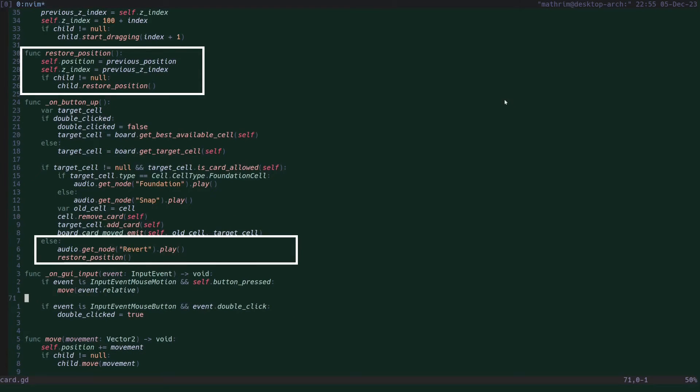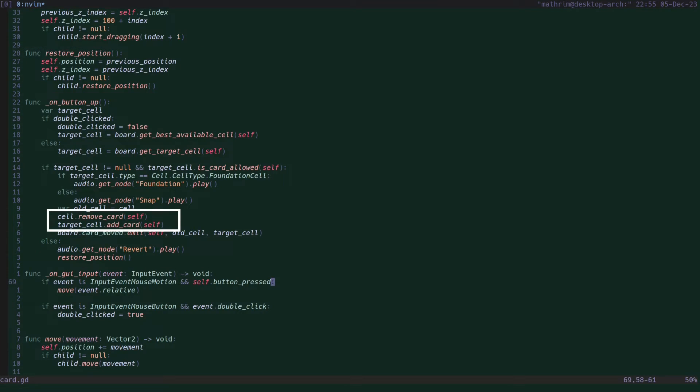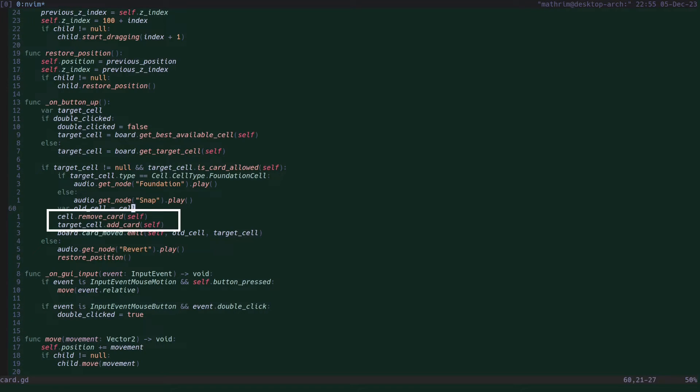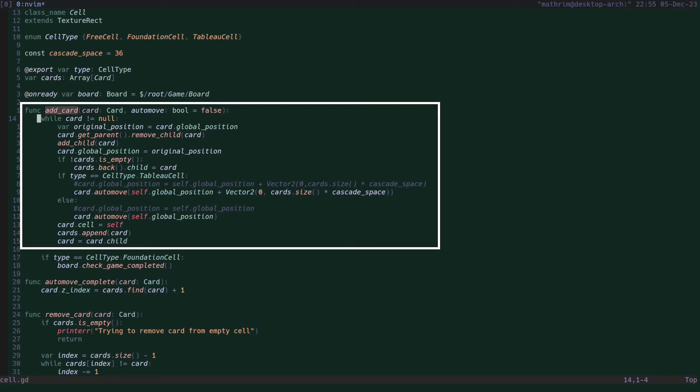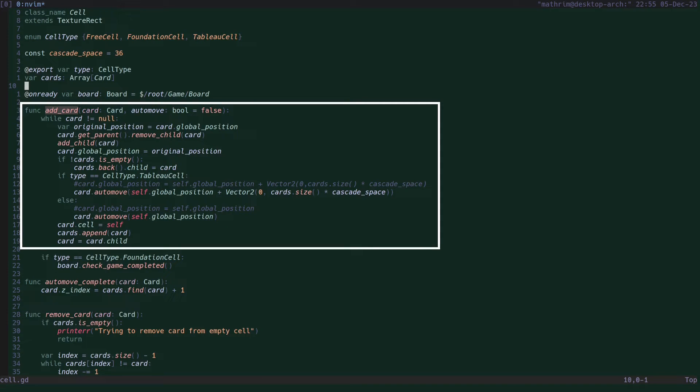Now if after all of this the card is not allowed in the cell, then it's reverted back to its original position. If it is allowed in the cell, then the card and its children get removed from the cell they were in and added to the target cell. The target cell add card function also makes sure the new cards are positioned correctly and any card's child references are correctly updated.